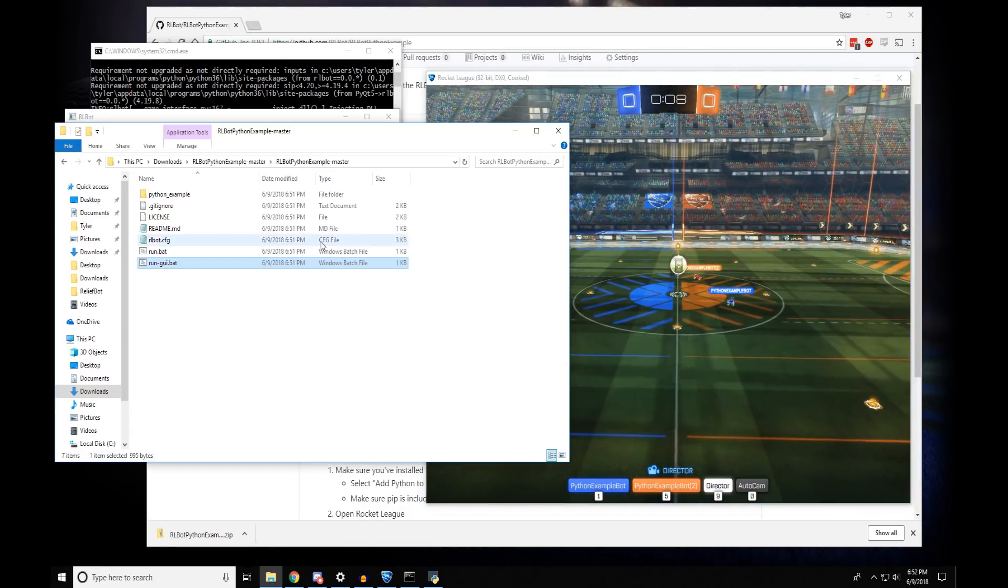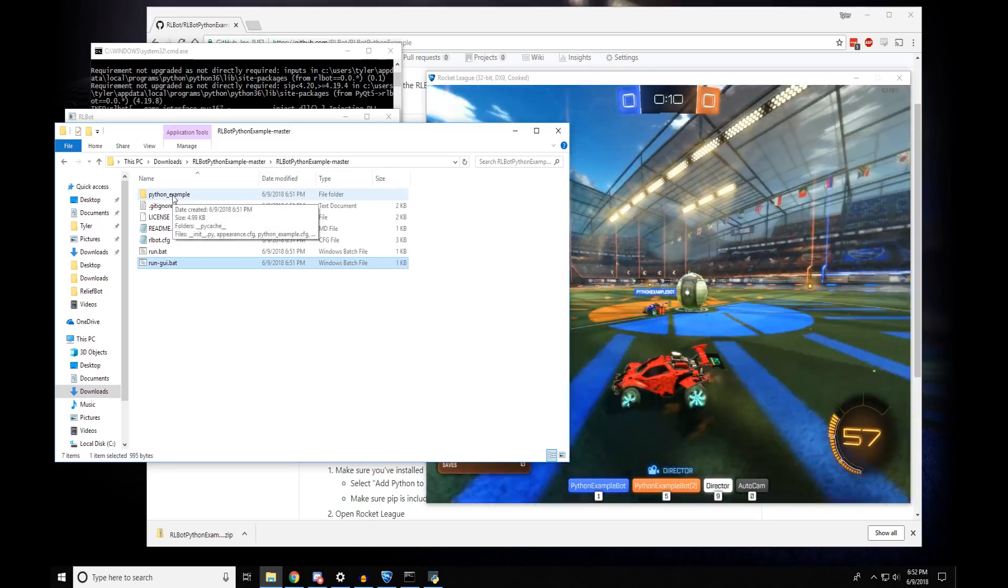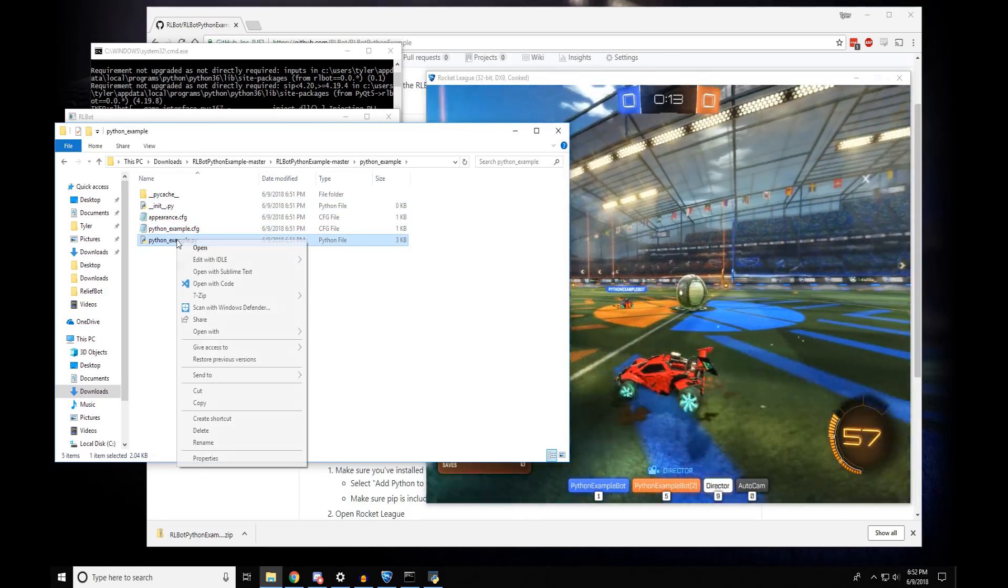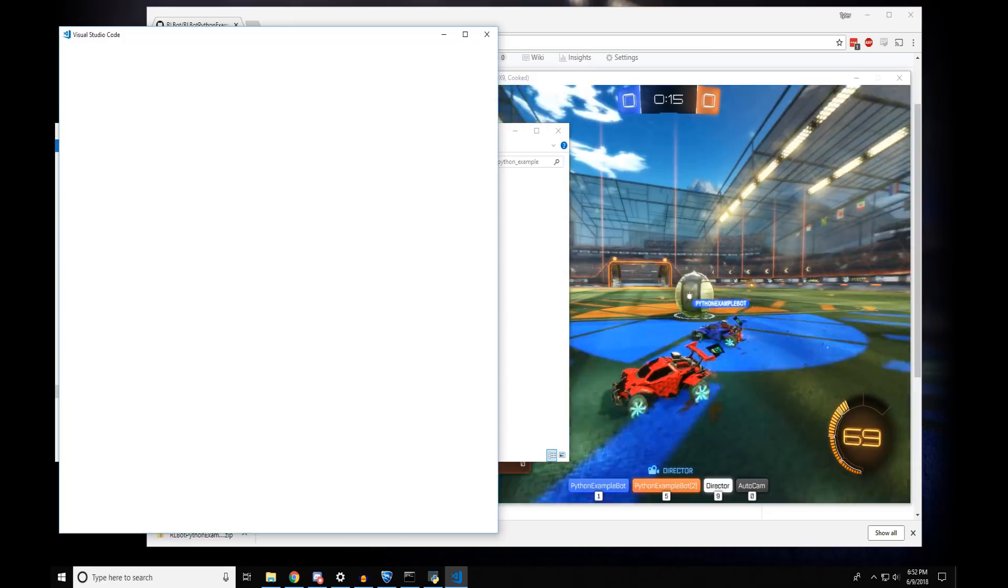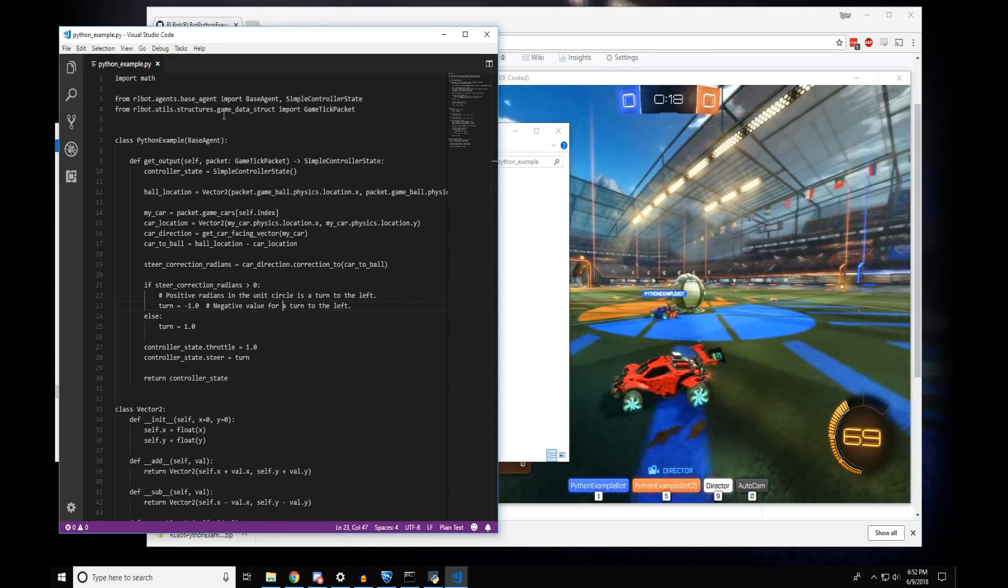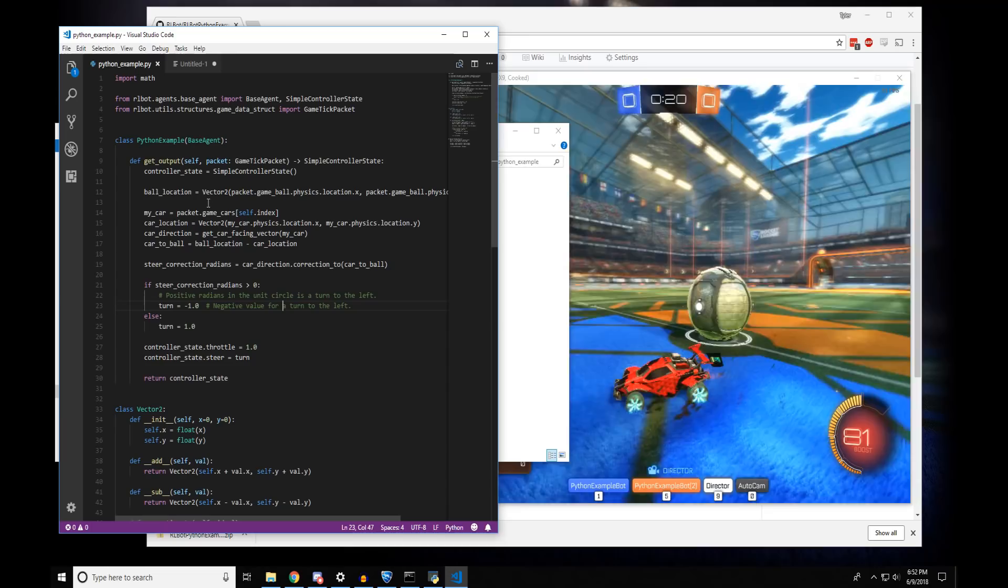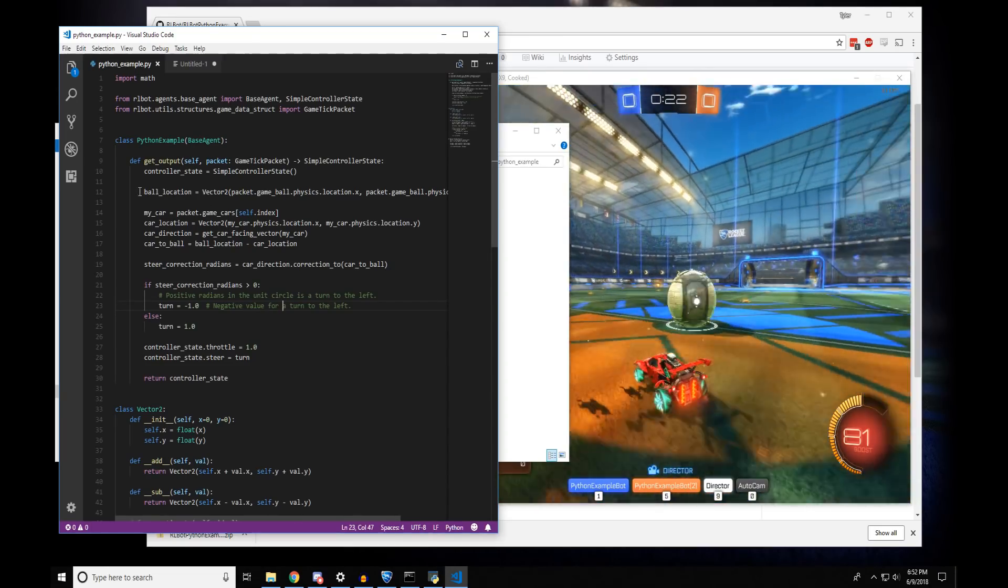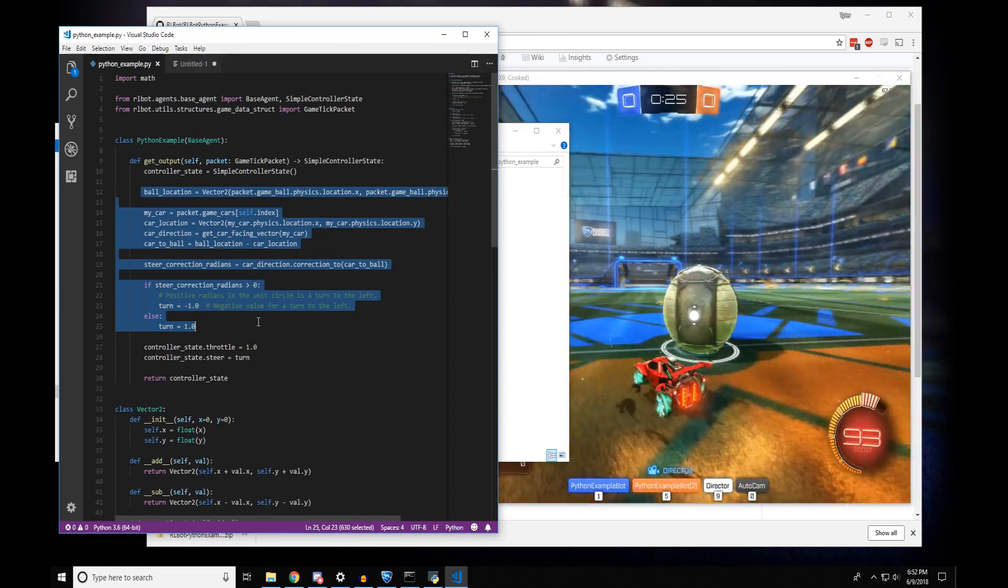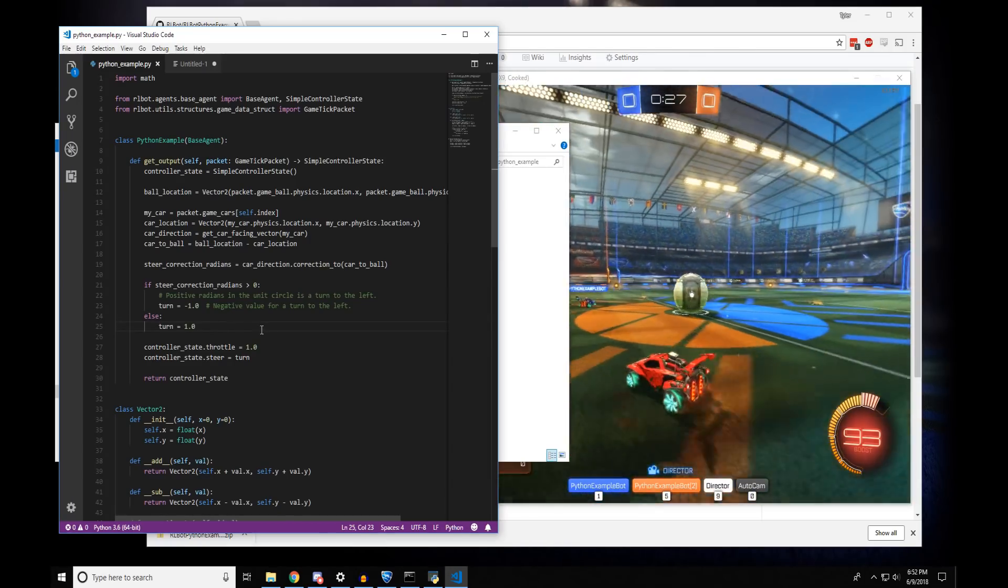If you go into this Python Example folder and look in this PythonExample.py file, you can find the code that makes the bot do everything that it does. So this section of the code tells it which direction to turn to do its ball chasing.